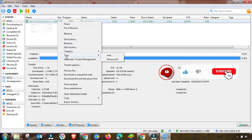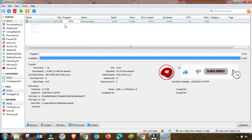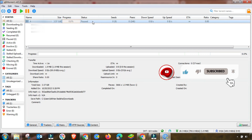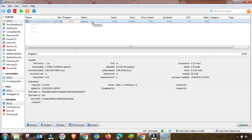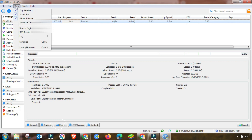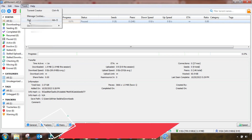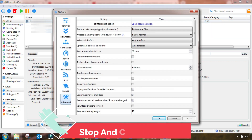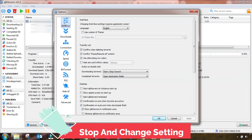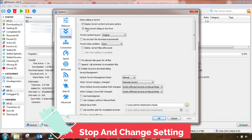First we have to pause or remove the file that is currently downloading. In your case if you have an important file then do not remove it. In my case this file is not important so I paused and removed it. Then go to Options and change the settings.